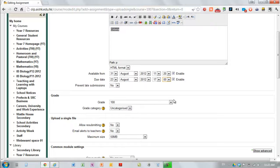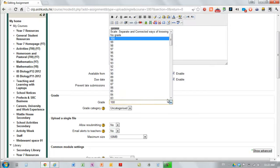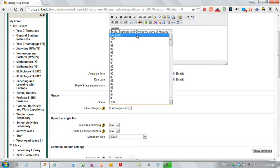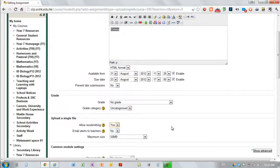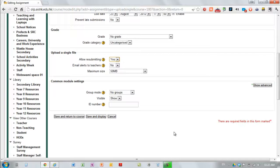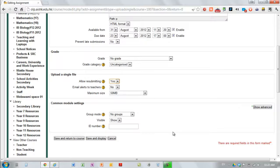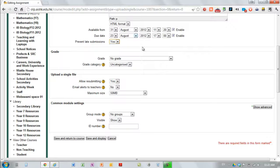The grade here doesn't really matter, we don't use this as grading, but I'm just going to change it to no grade. I'm going to allow them to resubmit it in case they accidentally upload the wrong thing. That means they can have another go at uploading it. And I'm going to prevent late submissions that handed in on time.